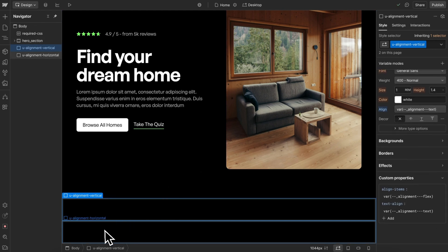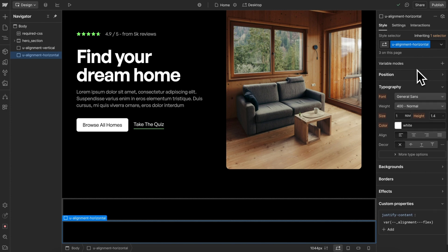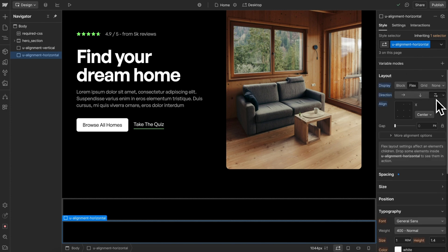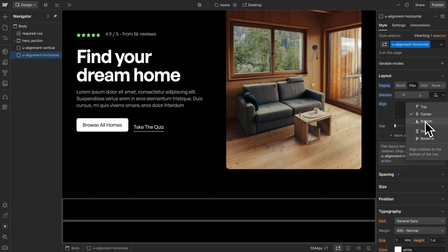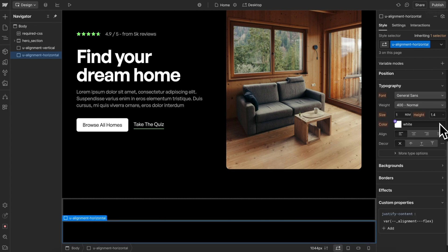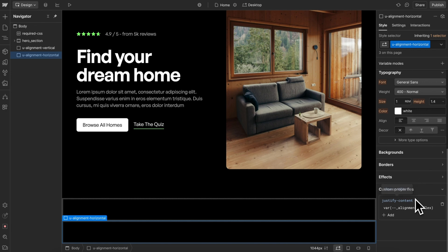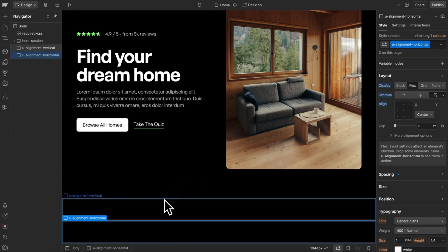Then I've also created a horizontal class, and this one I've set to wrapping by default since that's the most common use case. We can override it to not wrap on a custom class when needed. I've set the default alignment here to center, and then for the custom property, we're just setting the justify content to that flex alignment variable, so the left, center, and right. And once we have those two utilities set, we can just apply them to any elements and use our alignment modes freely.